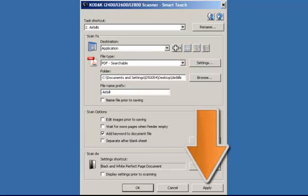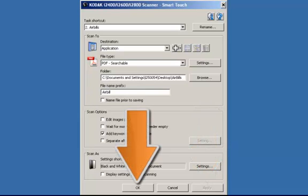To save my changes, click on Apply and then click on OK to close the SmartTouch application window.